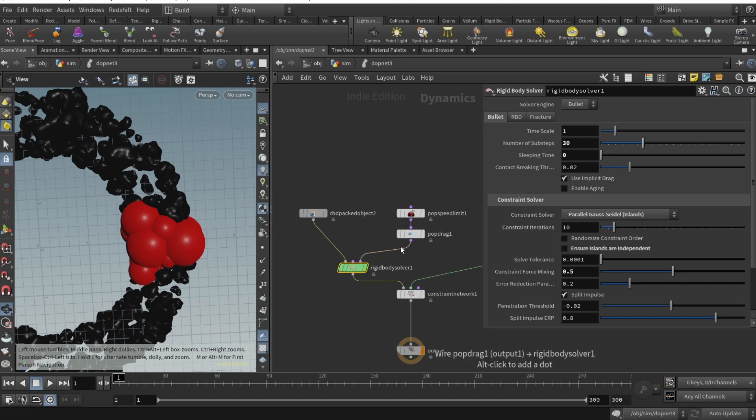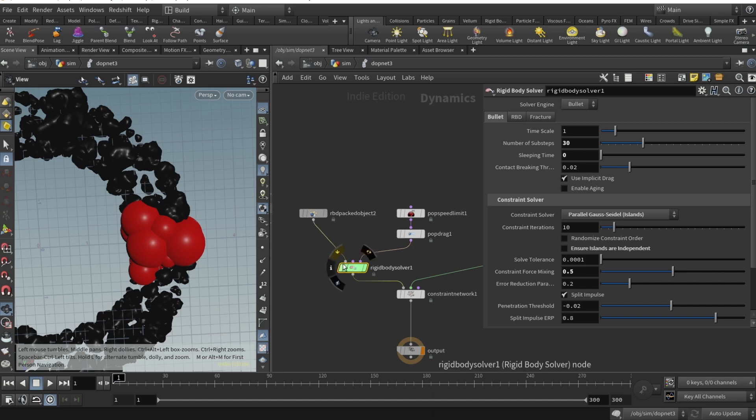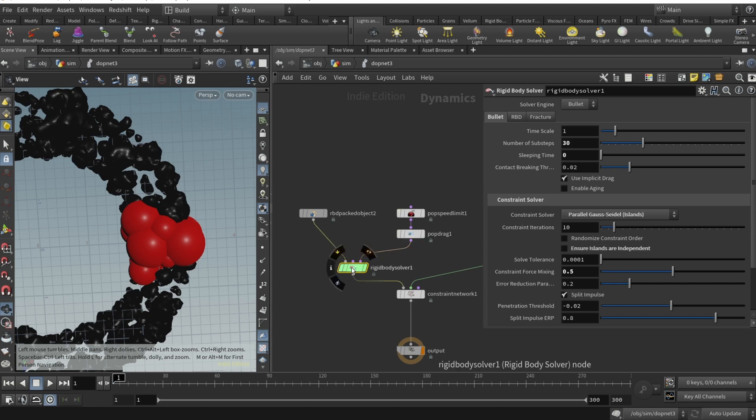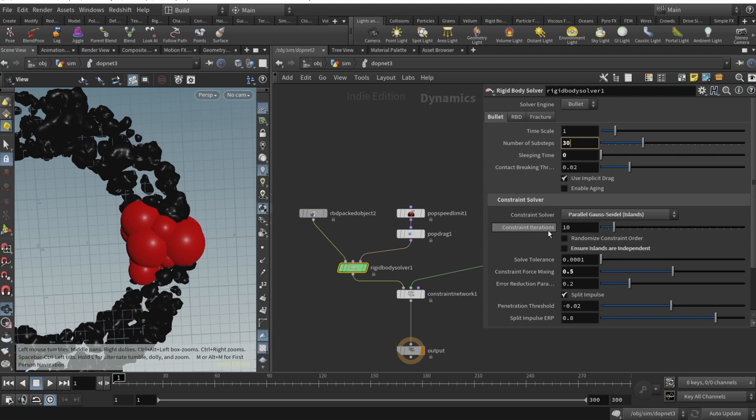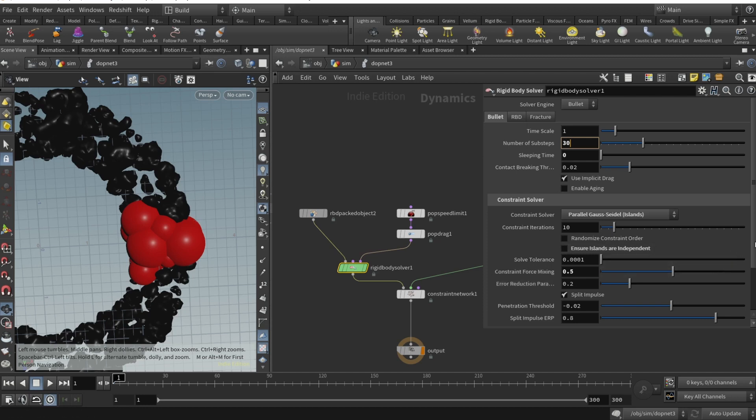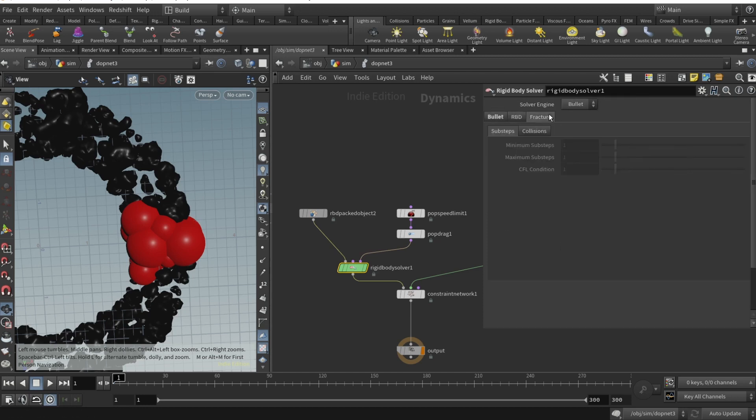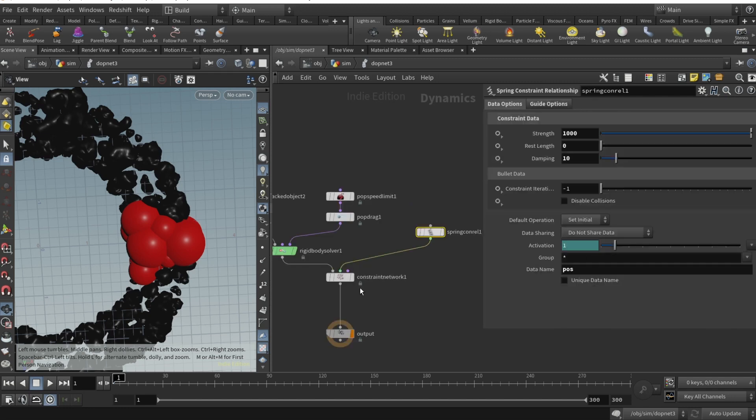In rigid body solver we plugged our RBD object into the first input and our POP speed limit and POP drag into the last input. Number of sub steps set to 30, sleeping type set to zero. In constraint solver, constraint iterations set to 10, constraint solver parallel Gauss ensure islands are independent unchecked, constraint force mixing to 0.5.